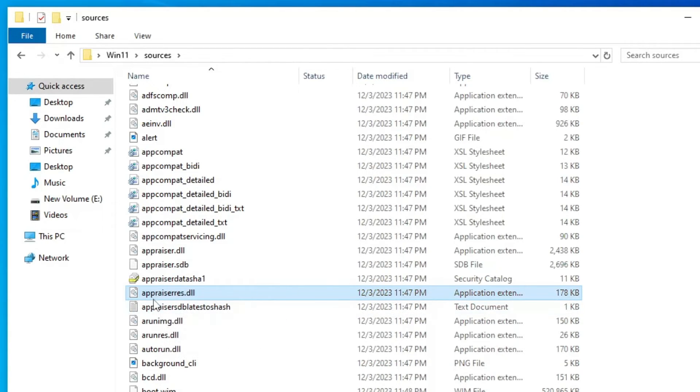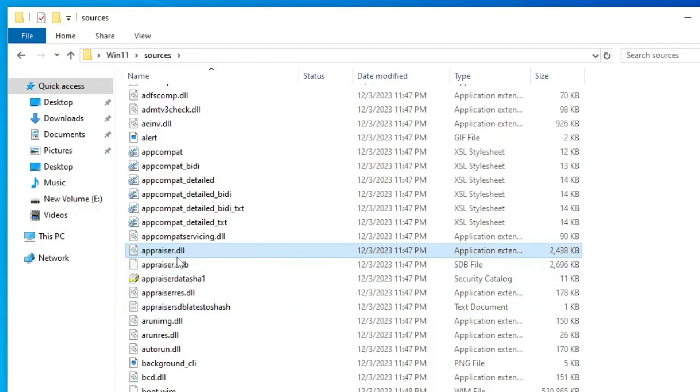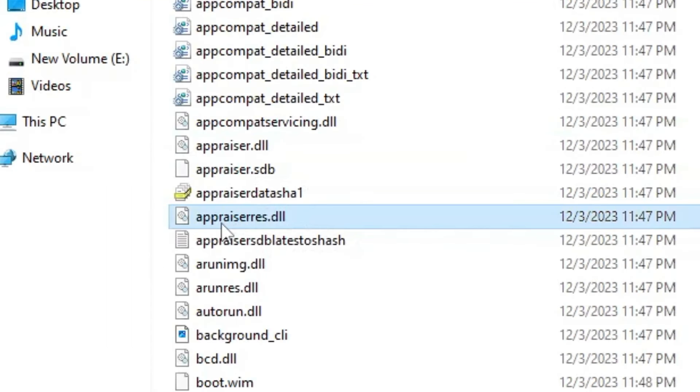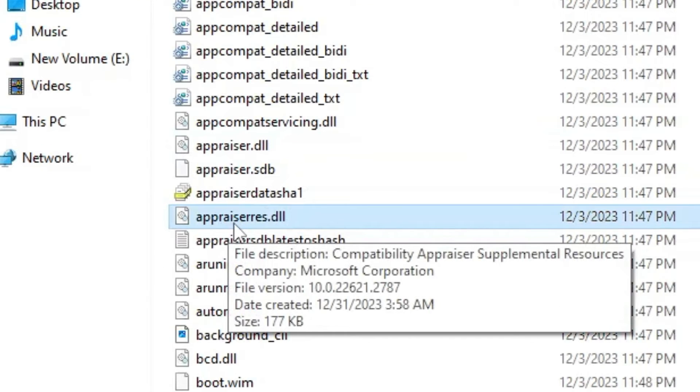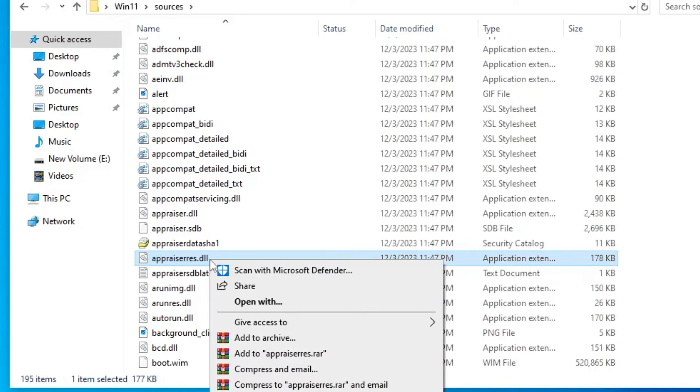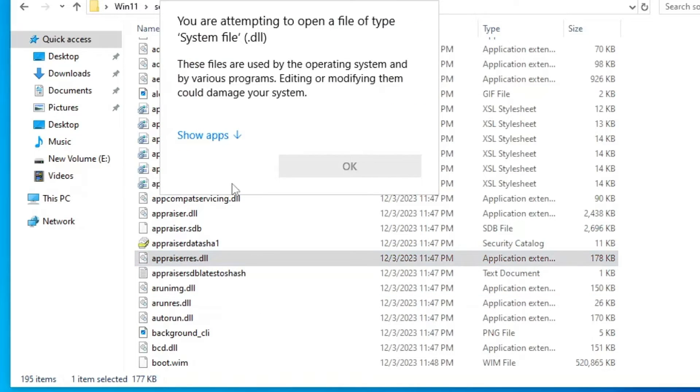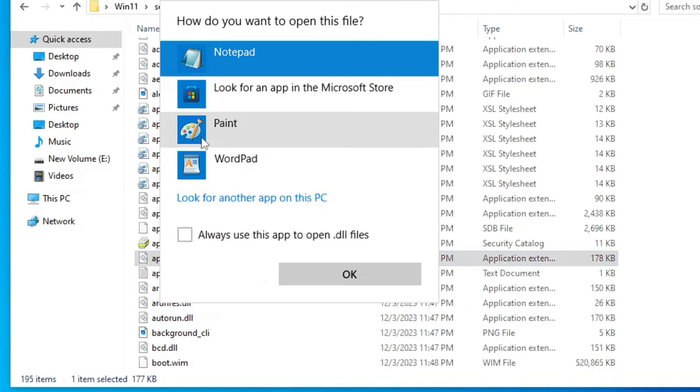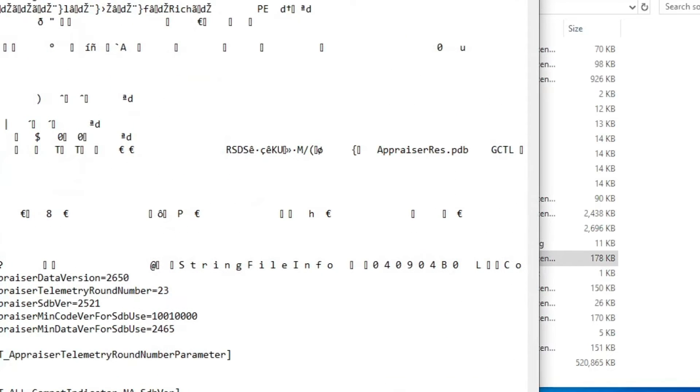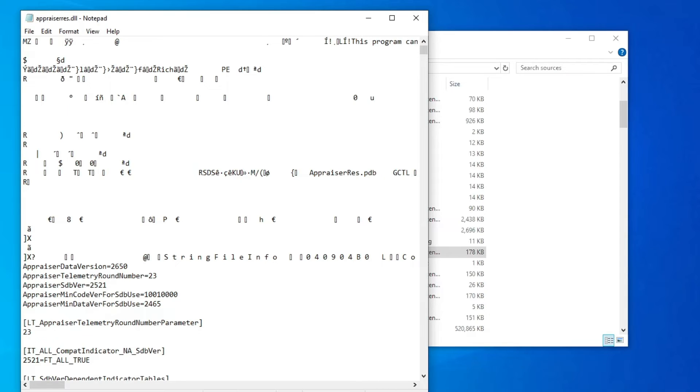Just make sure that you have to look for this file only, not anyone else: appraiserres.dll. Once you get it, right-click on it, click on Open With, click on Show Apps, select Notepad, and click on OK.